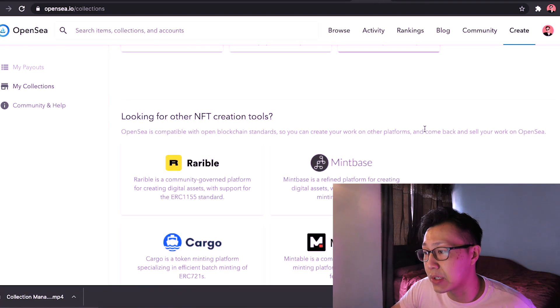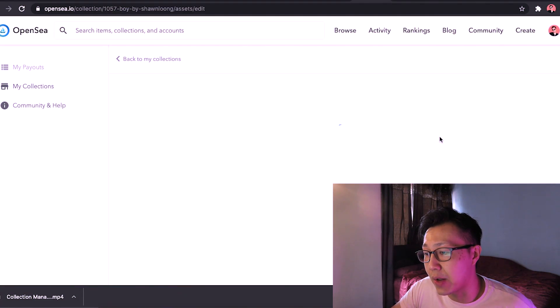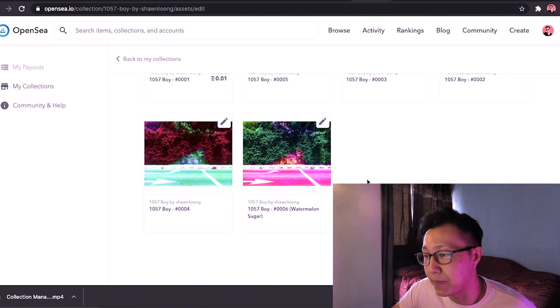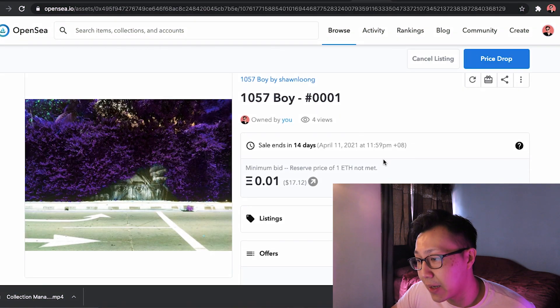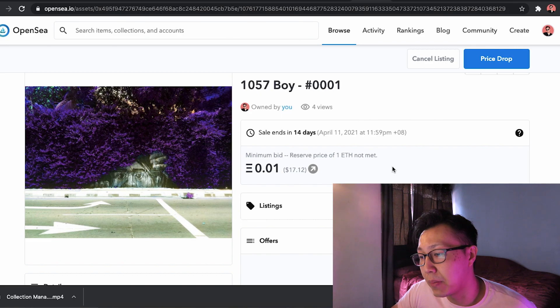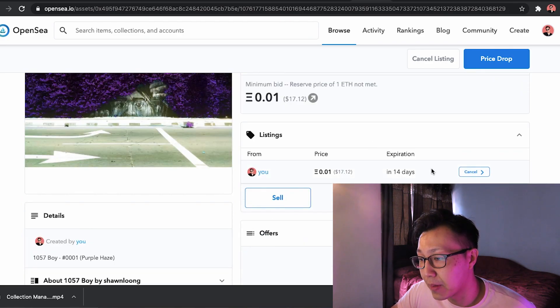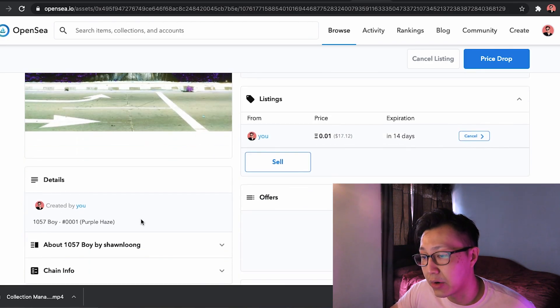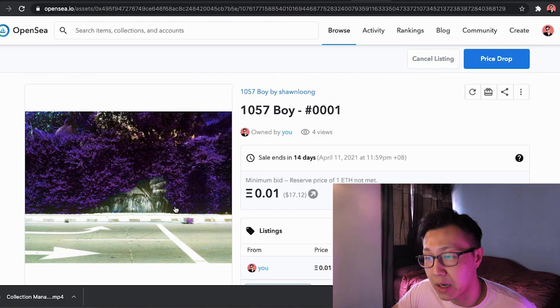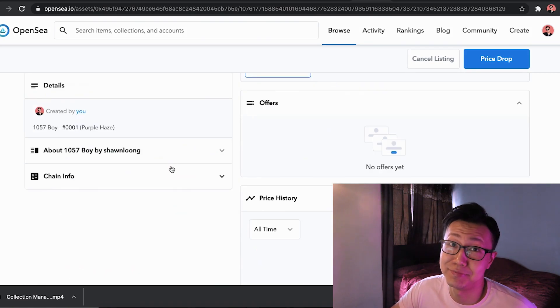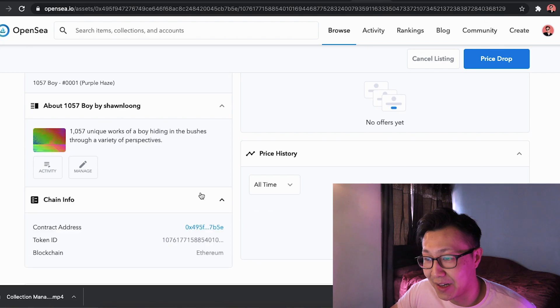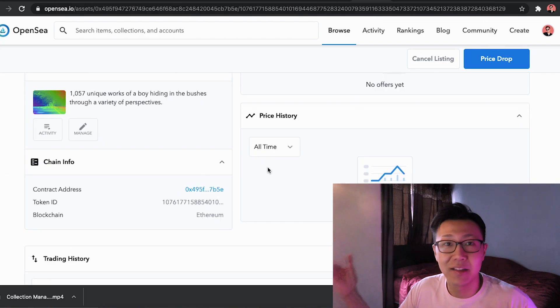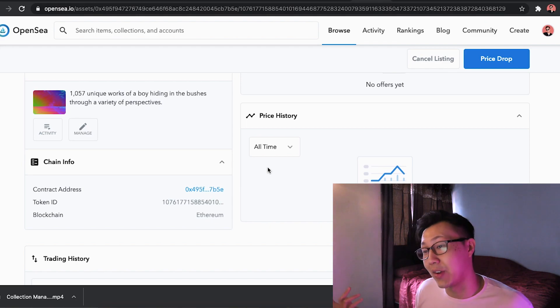So once you've actually posted your art, you can view it here. I have one that has already been listed. My first edition copy of 105 Boy is going for a minimum bid of 0.01 Ethereum. Here you can see I've listed it. I call this Purple Haze. And there you have it. Ta-da! You've listed your art. And hopefully someone sees this valuable. If not, then oh well.